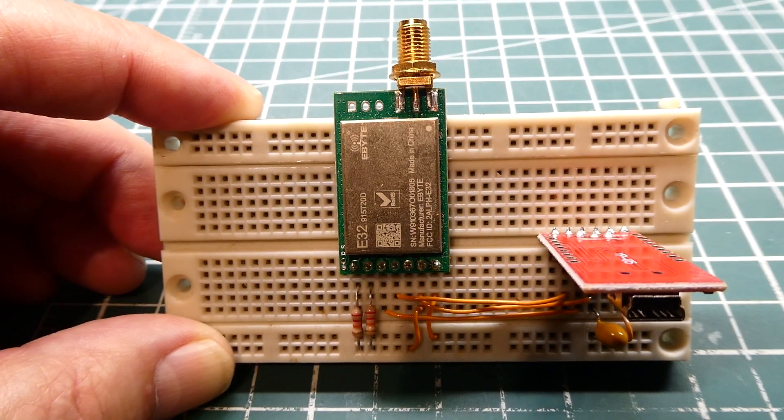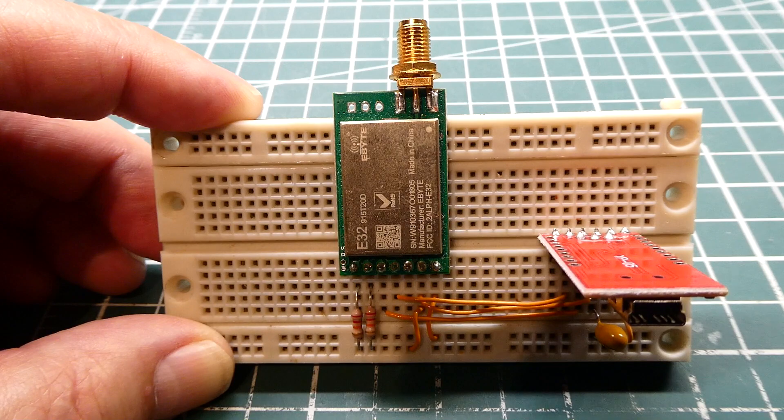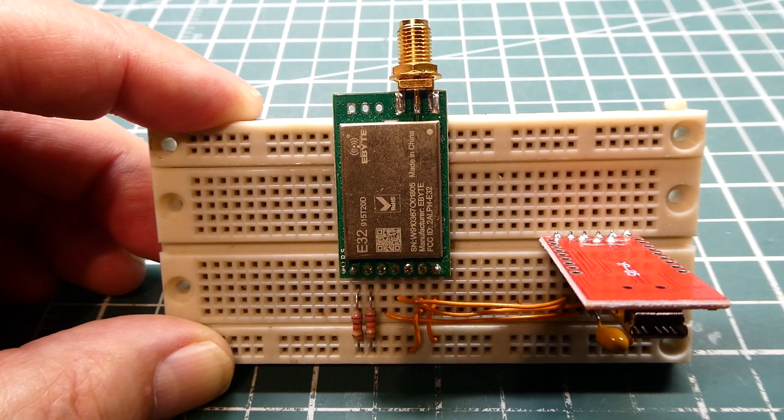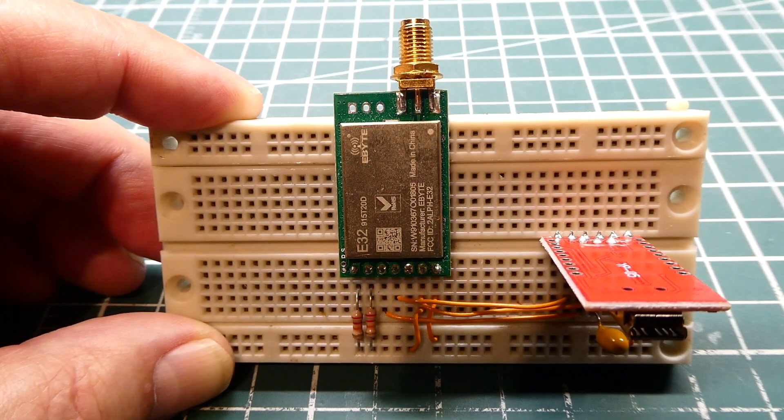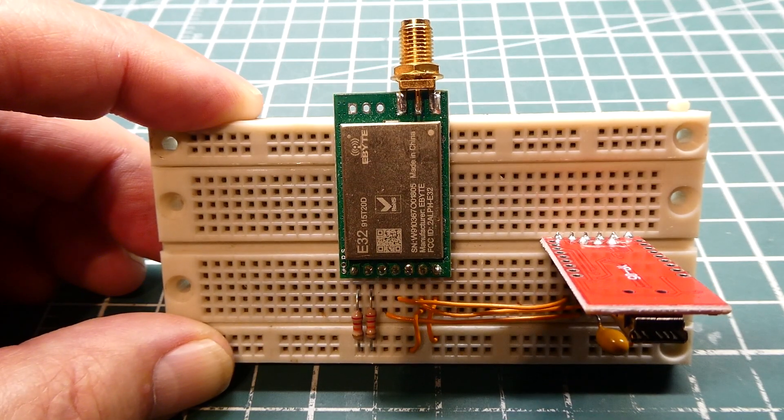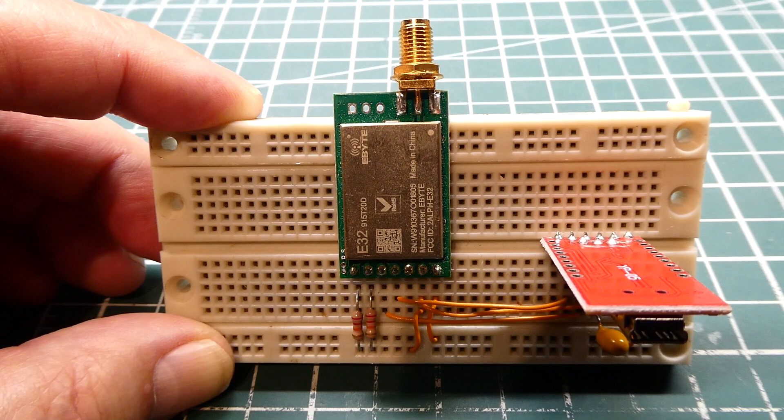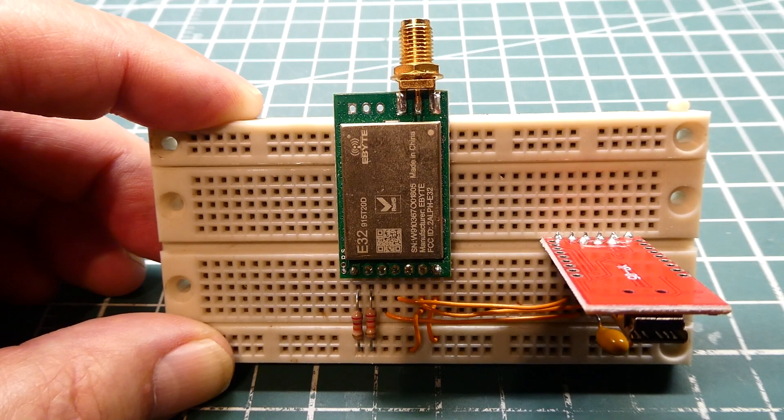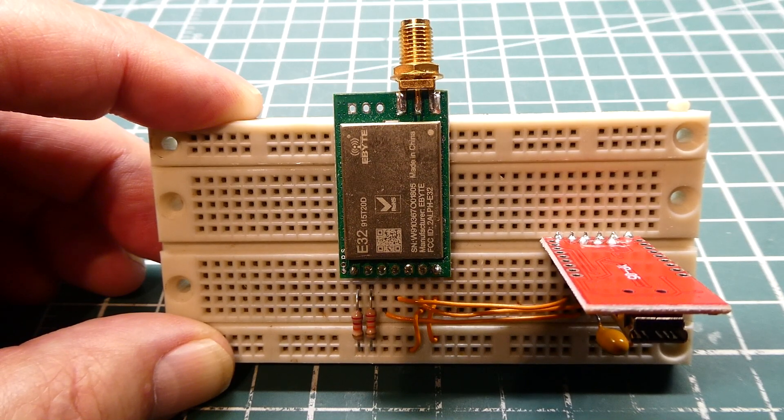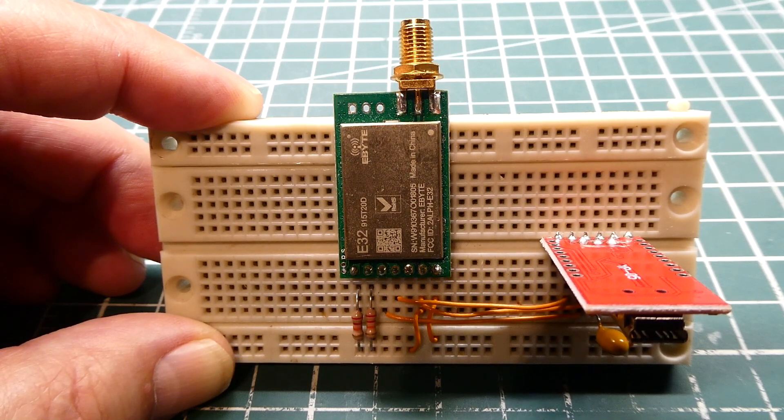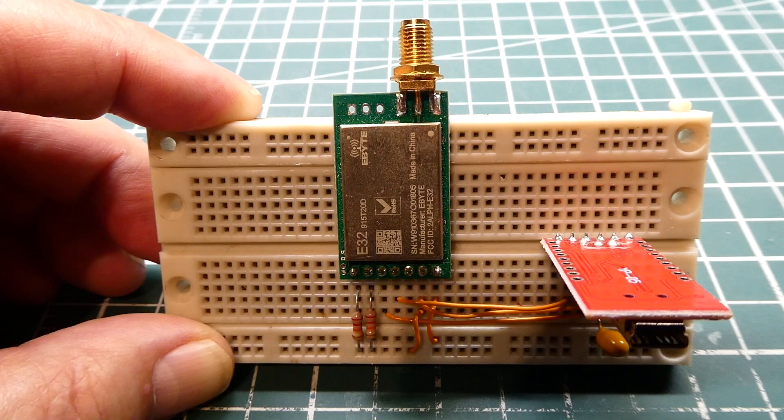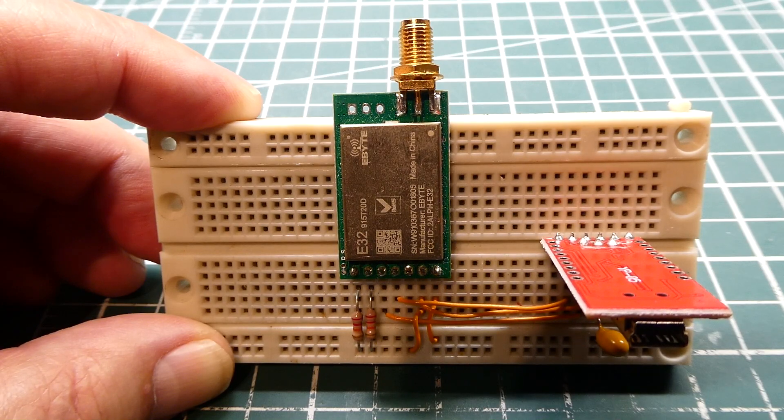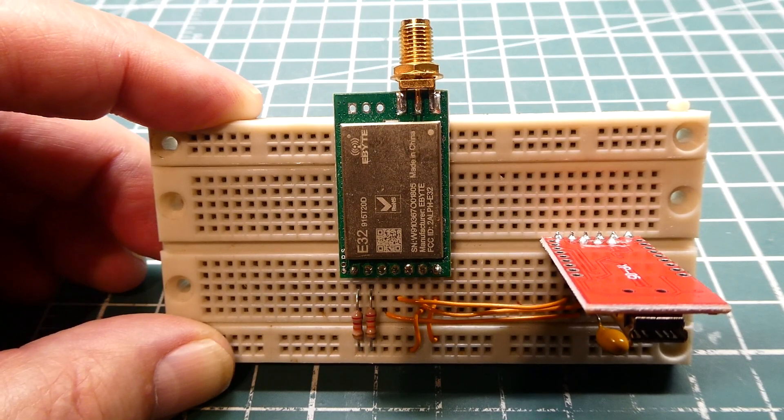Now I'm working with some students. We're doing a product development project and they're using these E32 LoRa radio modules. When you buy one of these modules off the shelf, they come with a default configuration, so you have to configure them to match your project.